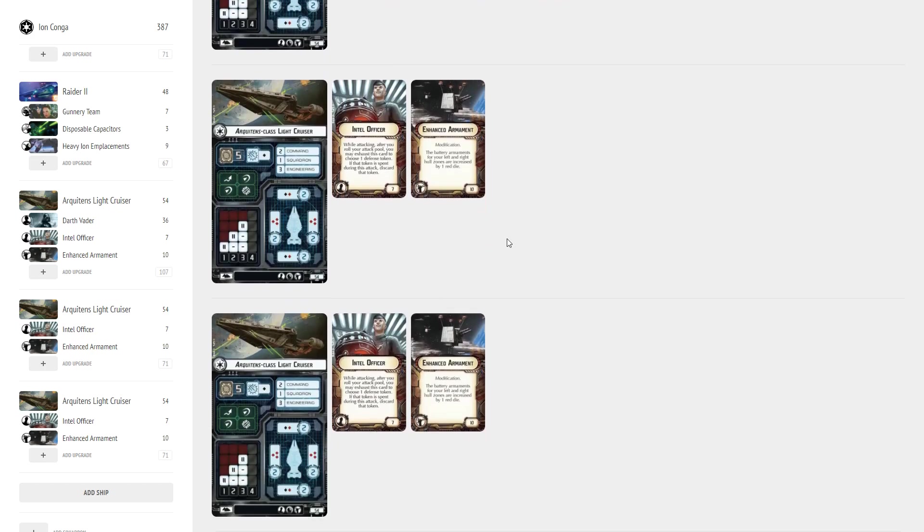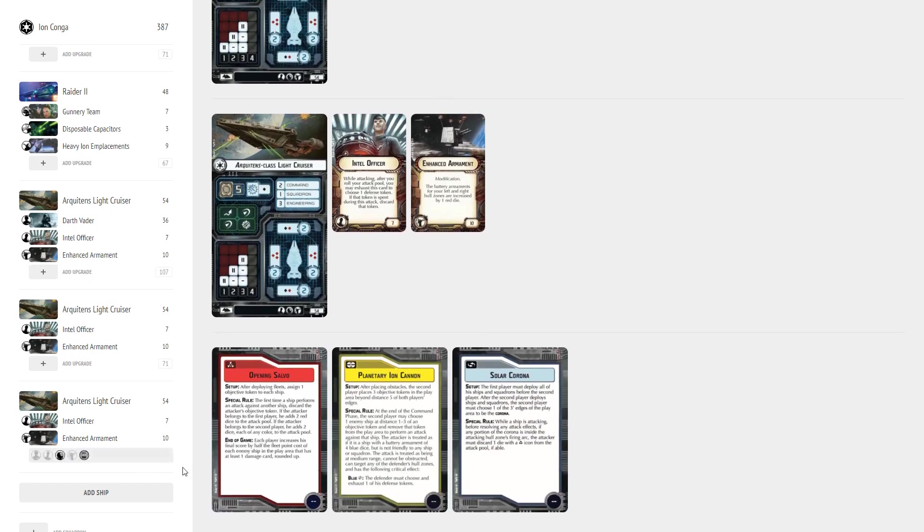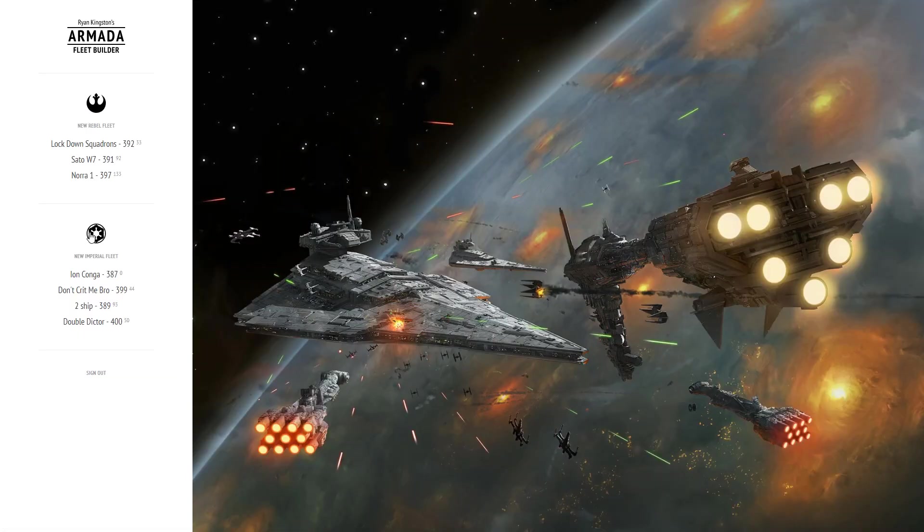So I wanted to make something that might be more accessible to different players that's still trying to use the same concepts of softening up the enemy with heavy ions and then coming in with the re-rollable red dice to follow that up. For this one I'm running opening salvo, planetary ion cannon, and solar corona. So let me show you the other build that I came up with that's a different way to kind of use this mentality and we're going to go ahead and build a fresh one here.